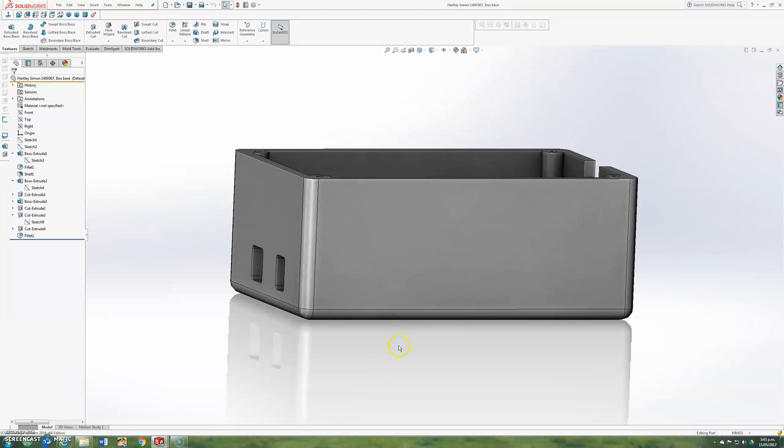Hi, Simon here. Today I'm going to teach you about SOLIDWORKS assemblies and mates.